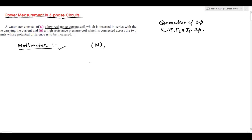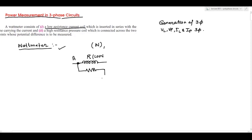A wattmeter has a low resistance current coil, which is used to measure the current. It also has a high resistance pressure coil — or potential coil — whose basic purpose is to measure the potential difference between two points, say point A and point B. So through the wattmeter we can measure current I and potential difference V, and thus measure power in three-phase circuits in watts.